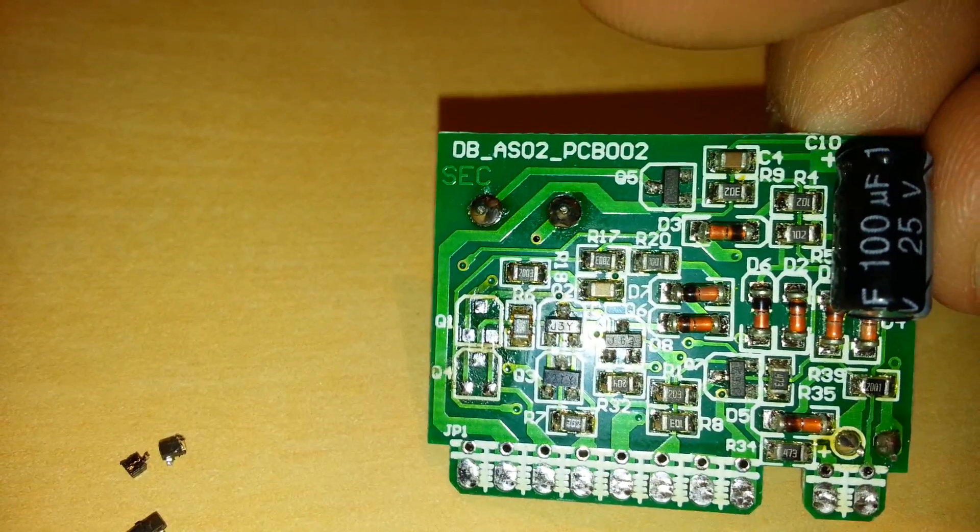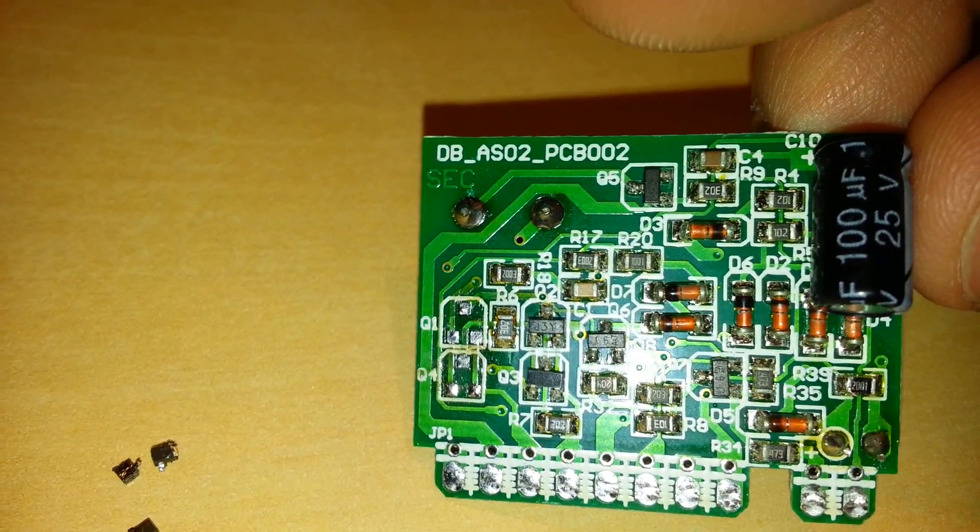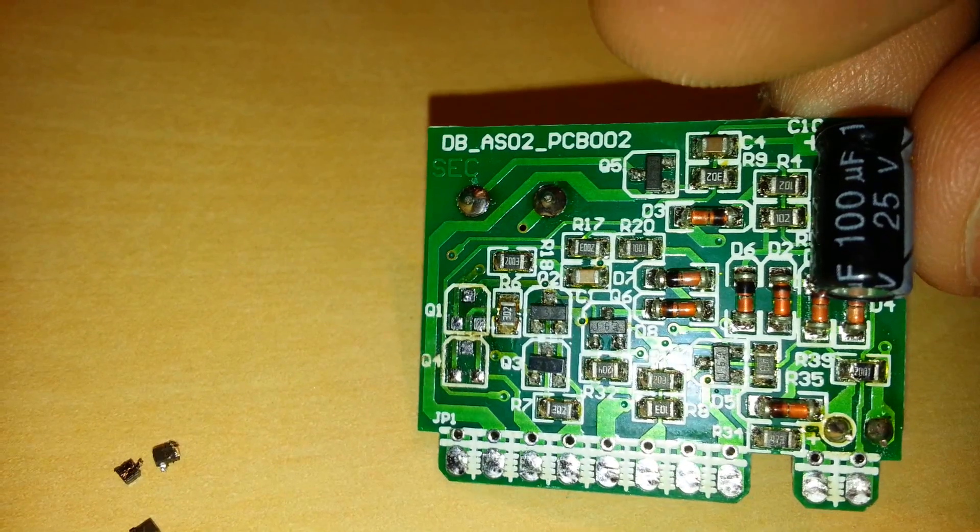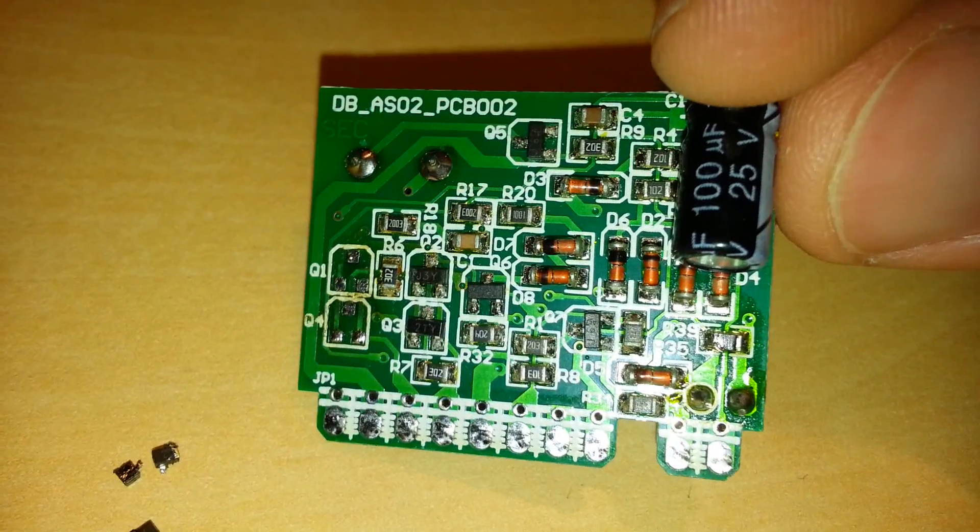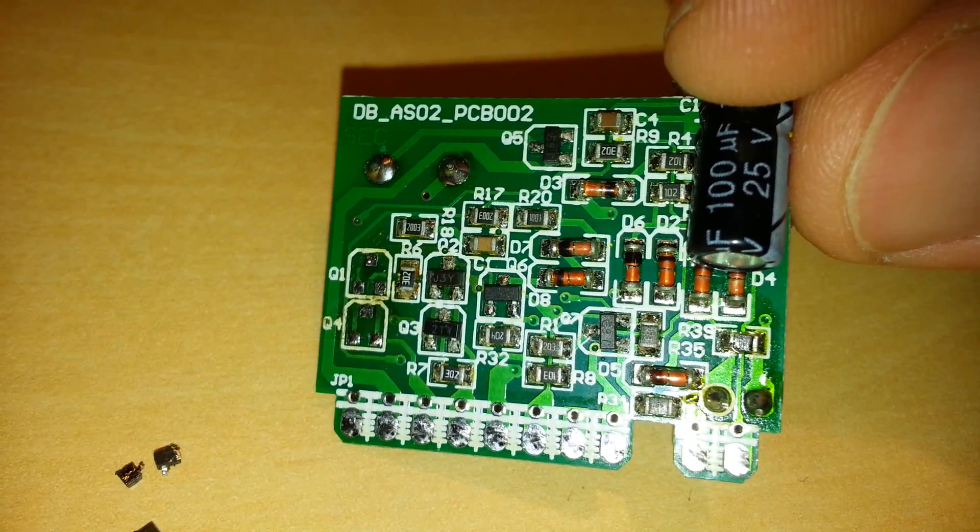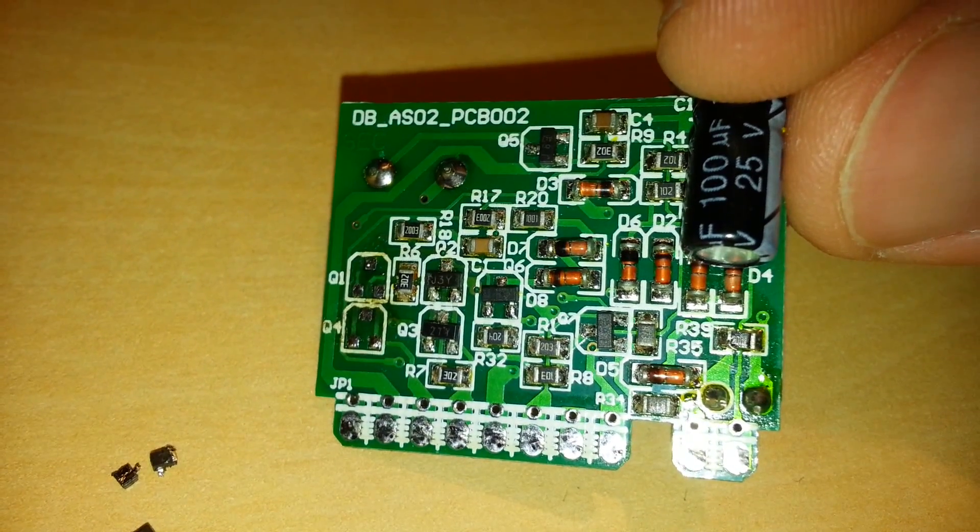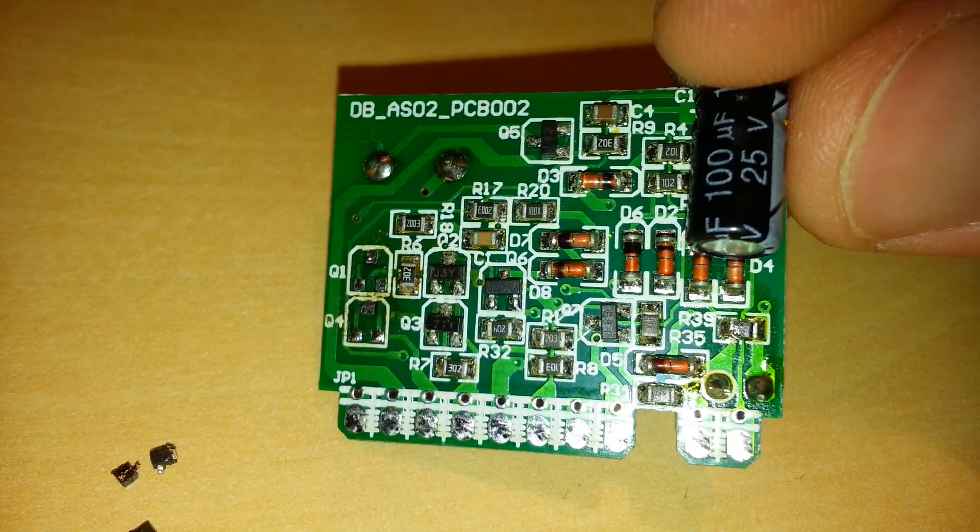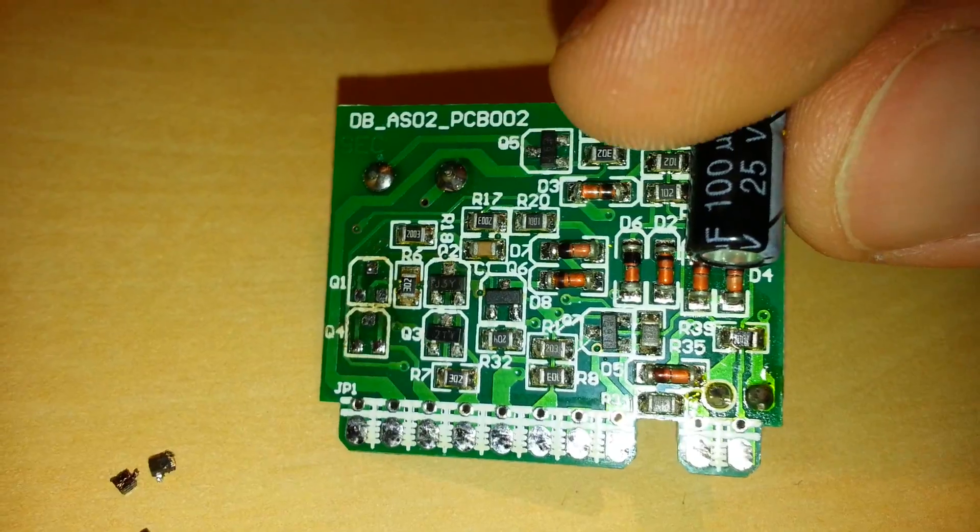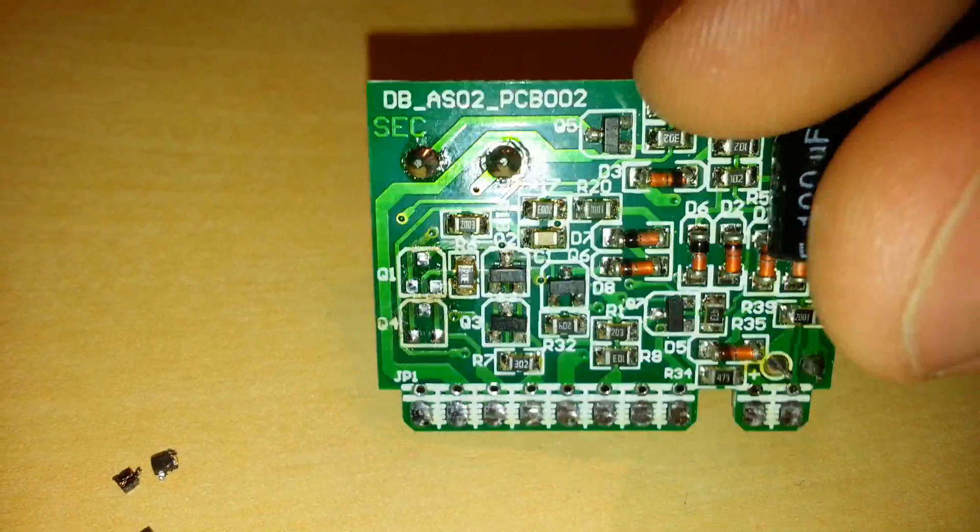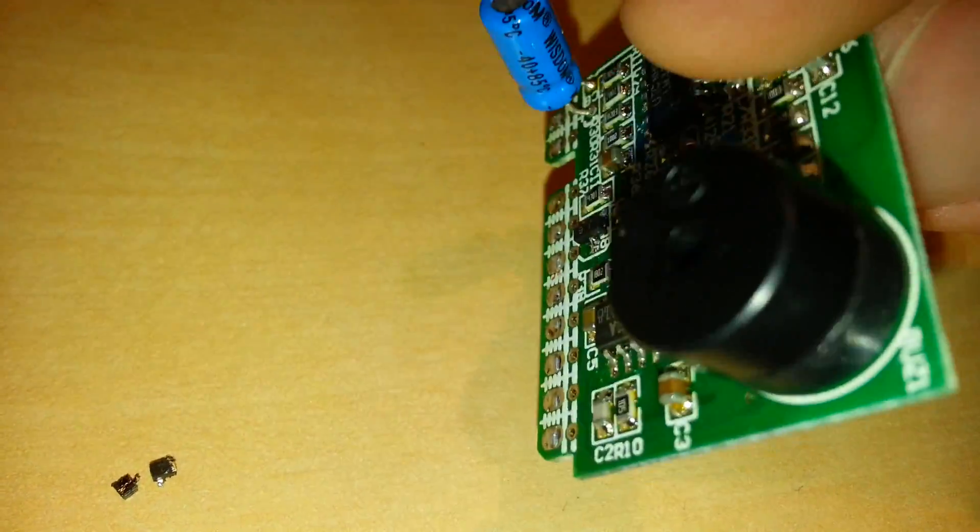Those are really tiny capacitors. I was able to test them in circuit. Nothing seems to be dead shorted. So I'm going to take that as a good sign. Flipping it over.